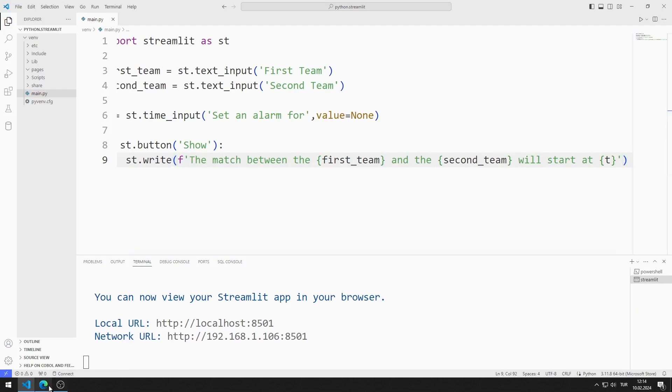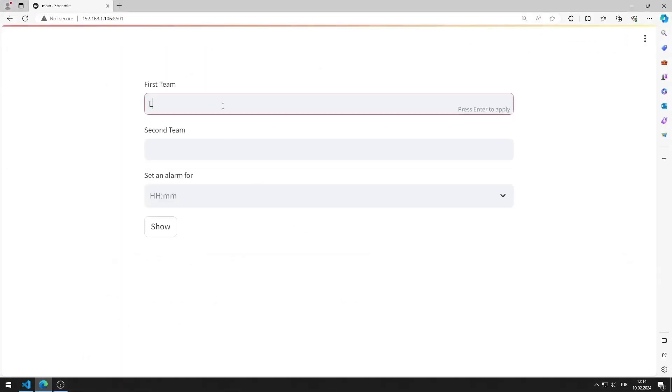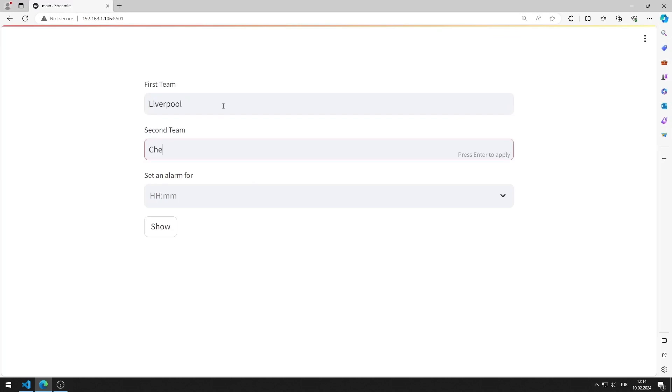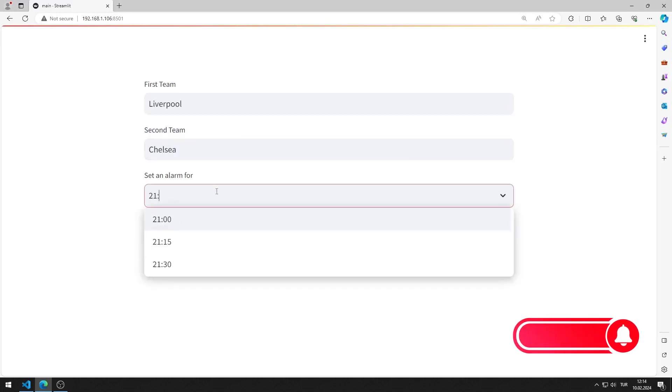I'm testing the app now. I enter values into input objects. When I press the button, text is displayed according to the values I entered.